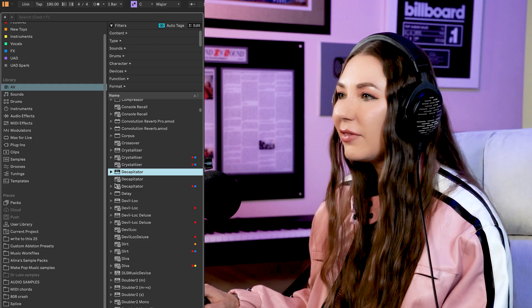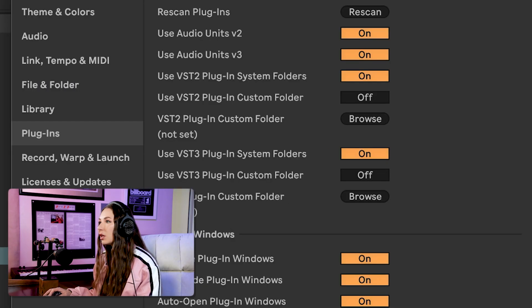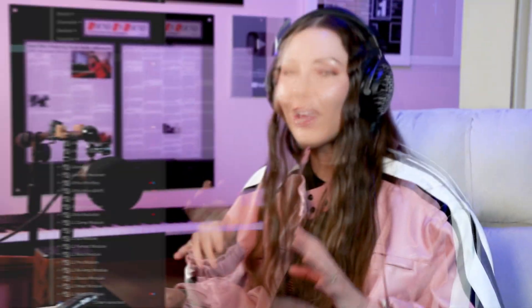In older versions of Ableton, both VST2 and VST3 just said 'VST' so you didn't even know which one you were using. Mixing plugin types — Audio Units, VST3, and VST2 — in one session can cause issues and crashes. I prefer VST3; it's the latest and works best for me. Go to Preferences > Plugins, uncheck 'Use VST2 Plugin System Folders,' and uncheck Audio Units versions two and three. Now your plugin list shows only VST3.